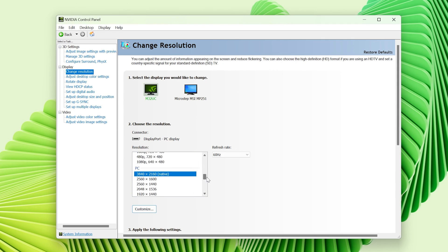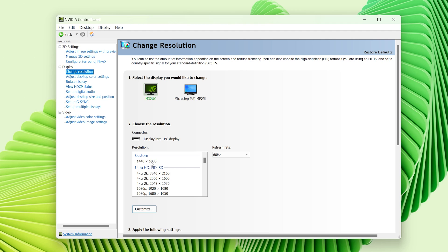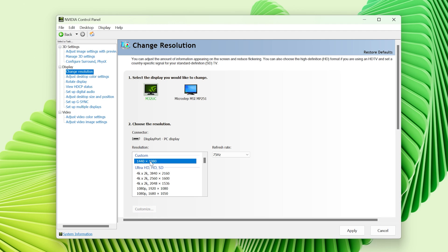Now scroll all the way up, here you can find your custom made resolution. Select it and hit Apply.